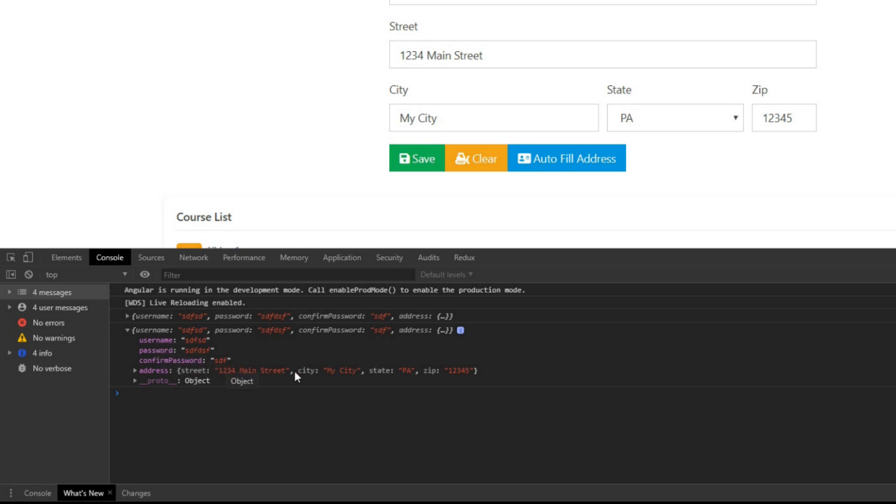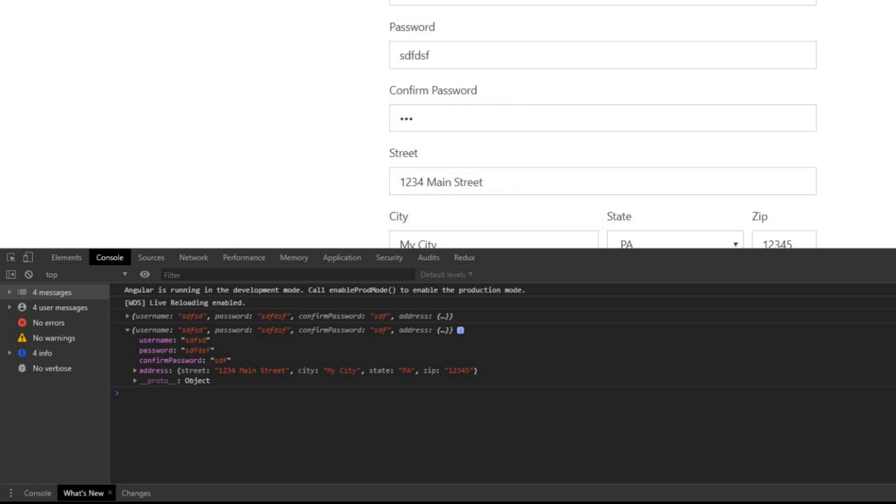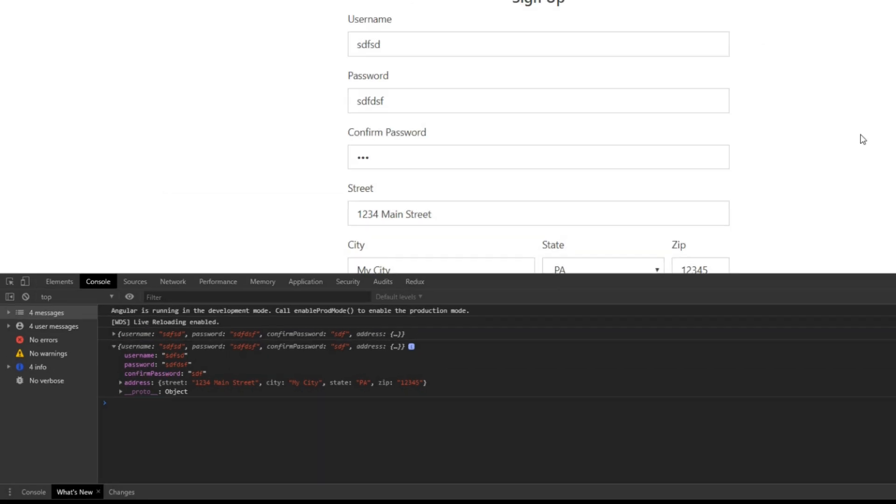And everything is still being filled out correctly. So now that we added Form Builder, now in the next video we'll start setting up some form validation. So I'll see you then.